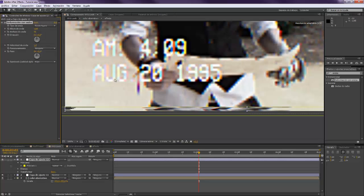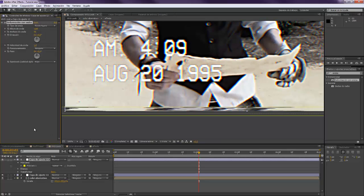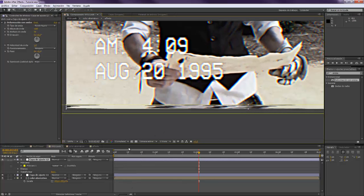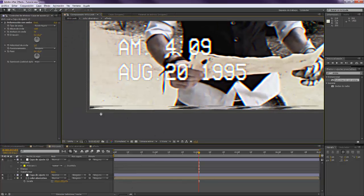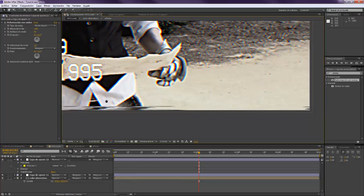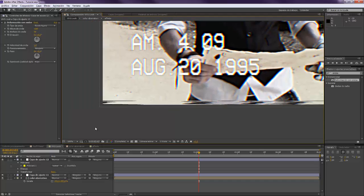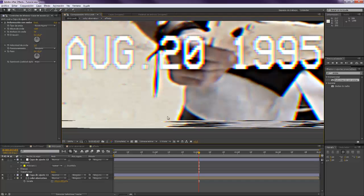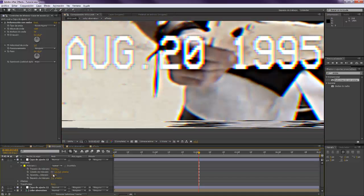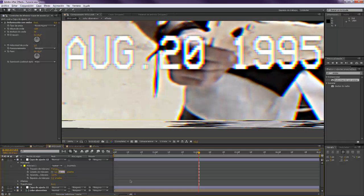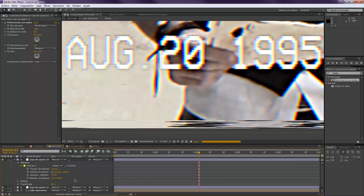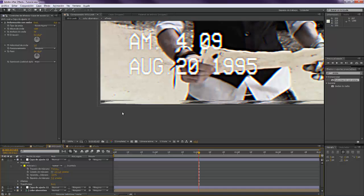So that it completely kills the image. Maybe we should put this a little bit smoother, maybe two. Yes, two will work out.